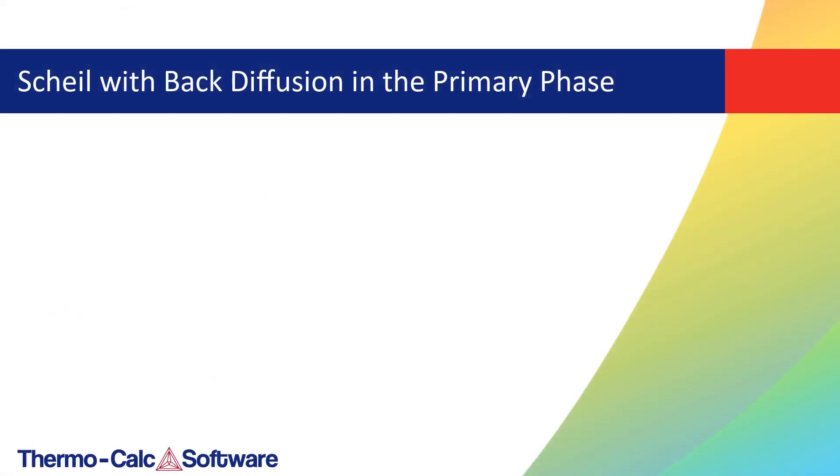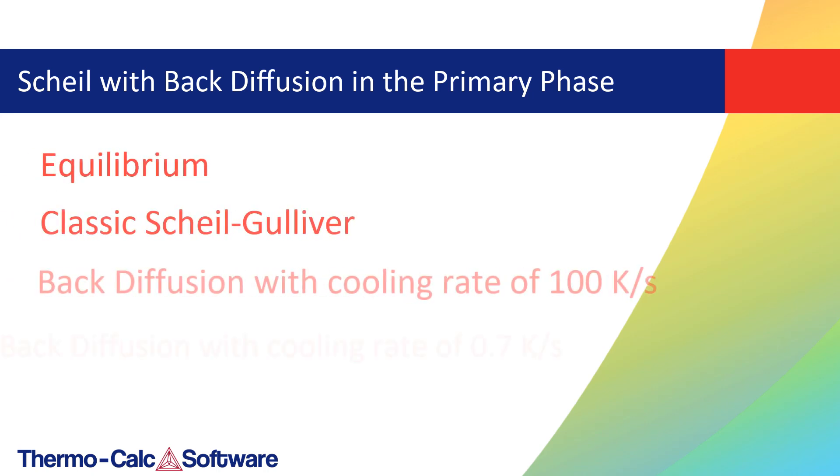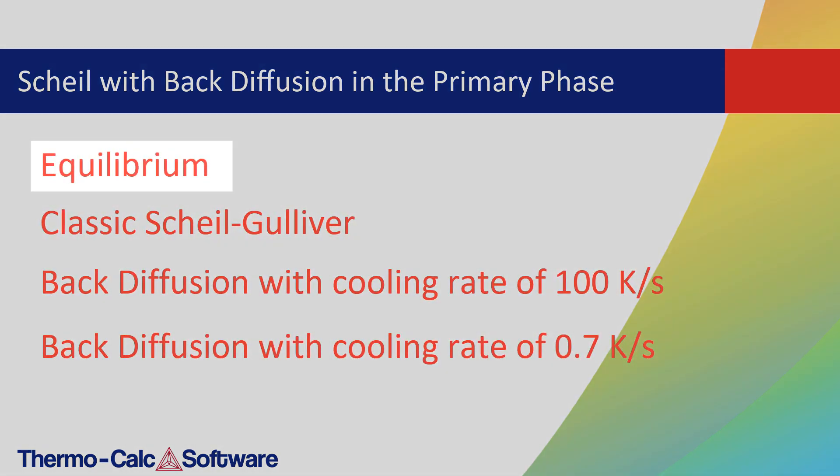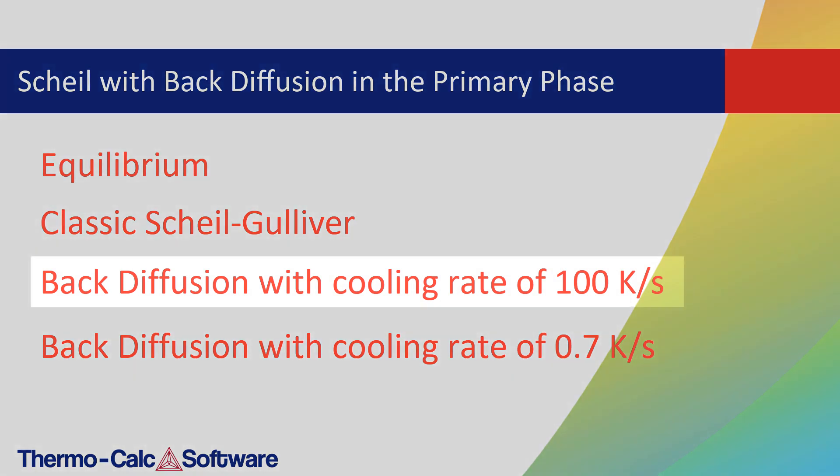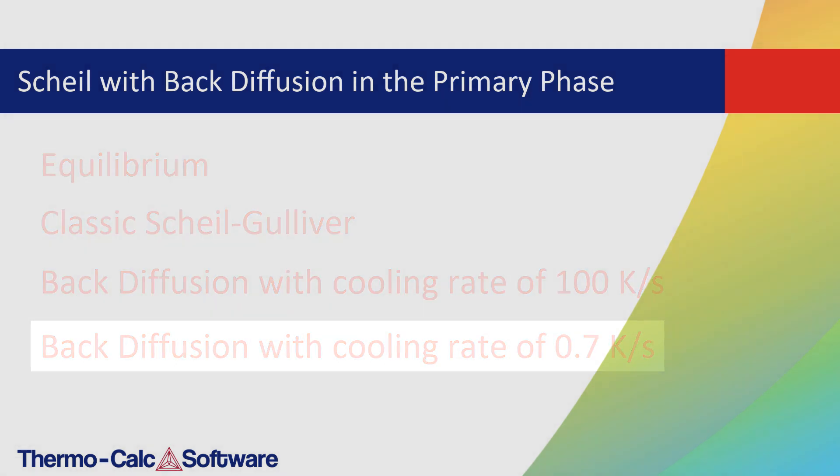This example uses the aluminum alloy AA7075 and compares four solidification simulations: the equilibrium simulation, a classic Scheil-Gulliver simulation, and two simulations that consider back diffusion, one with a fast cooling rate of 100 kelvin per second and one with a slow cooling rate of 0.7 kelvin per second.